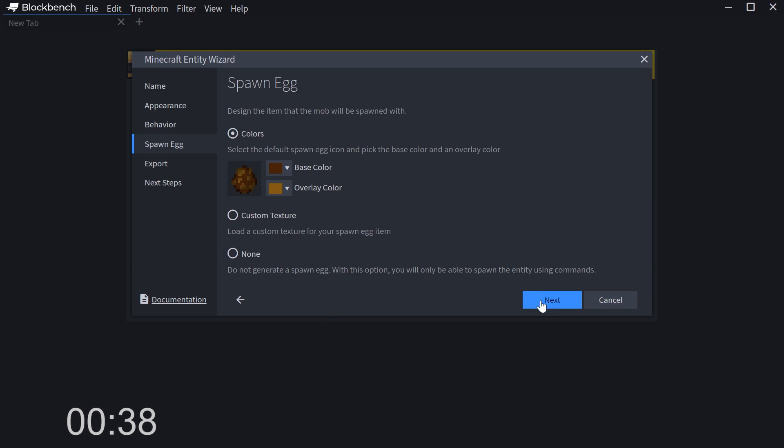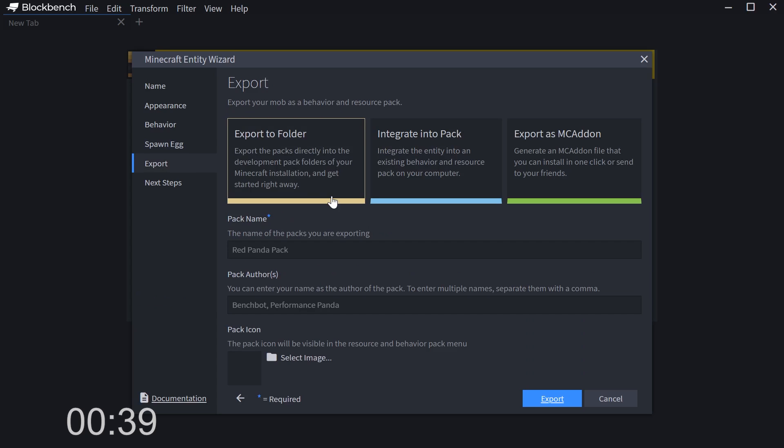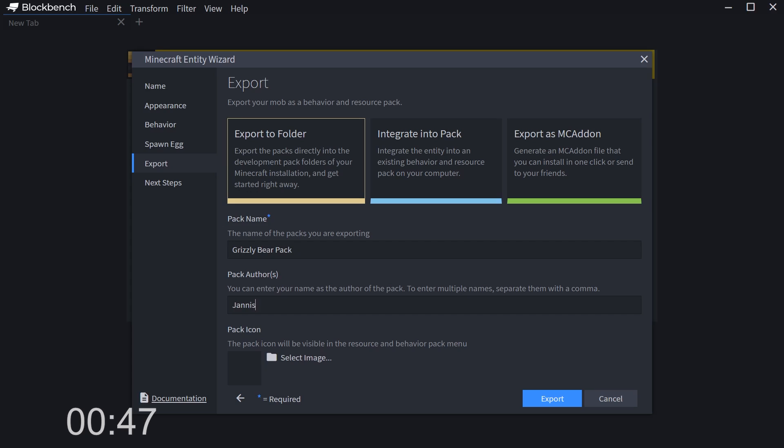I'm going to export the entity as an add-on directly into Minecraft. We can enter the name and authors of the pack, as well as the pack icon, if desired. Now I simply press Export.